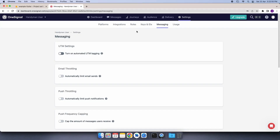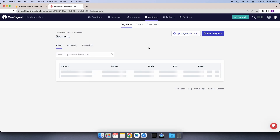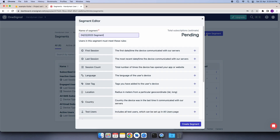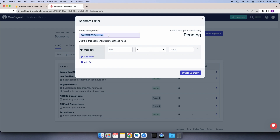Now we will have to generate a segment. For that, we will select the Audience option from the tab and then select the Segments option. Then I will click on the New Segment button. For the customer app, you will need to create only one segment. Segments are used to identify the user — whether they are a user, a handyman, or a provider. After that, we will select the User Tag option and then set your segment name as UserApp.